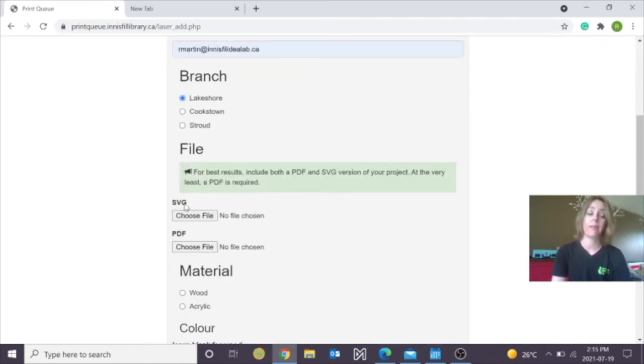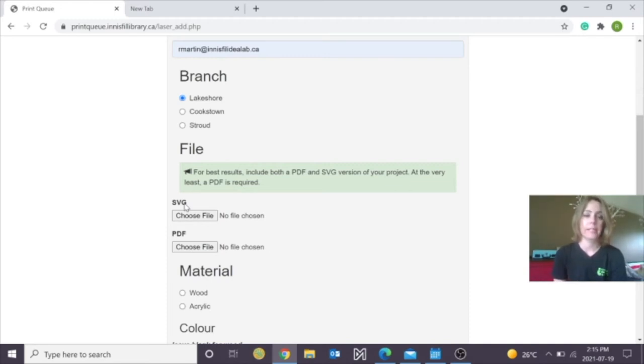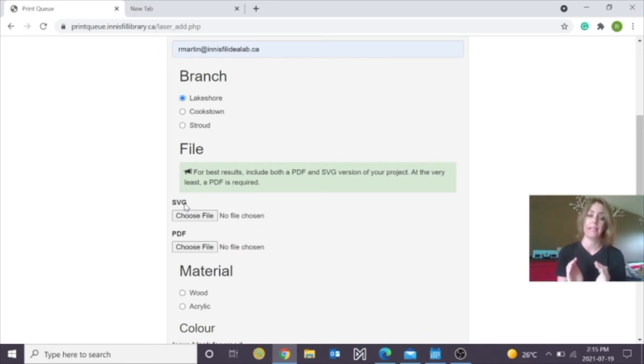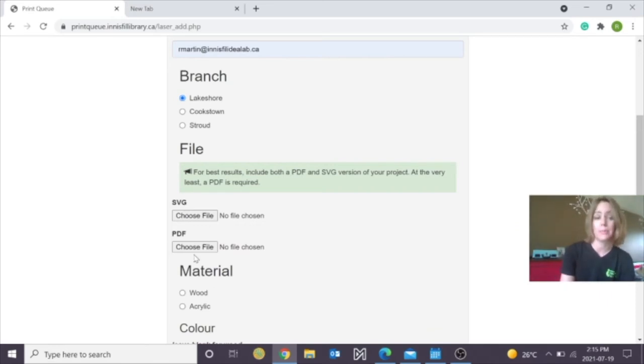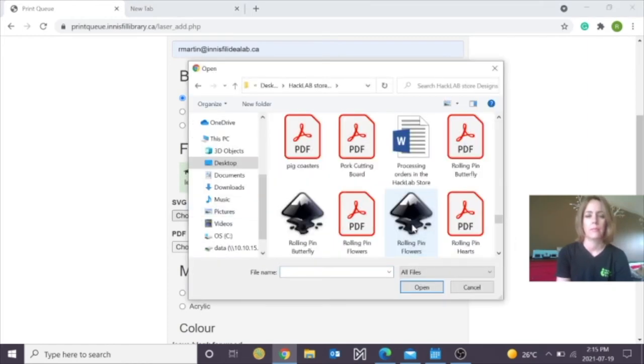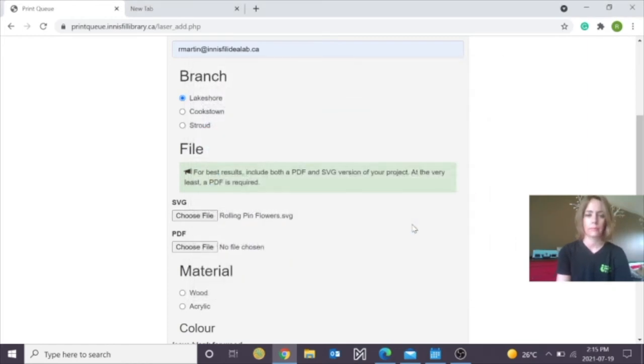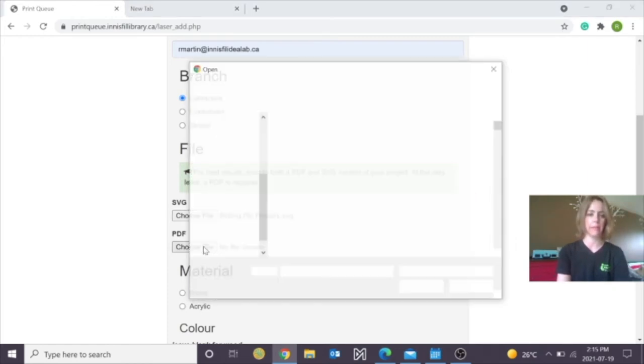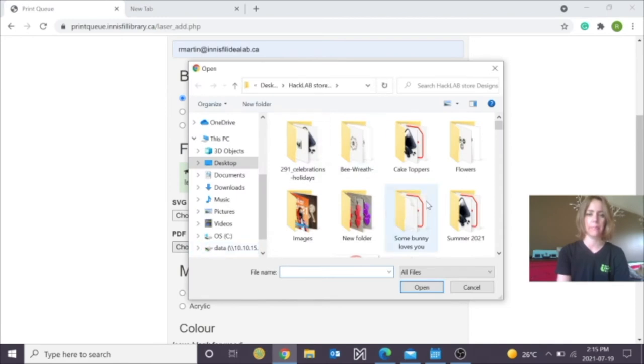Now I'm going to select my finished SVG file and that's going to have the cut lines and everything completed in it and sized to what I would like. I'm also going to submit my PDF completed version as well.